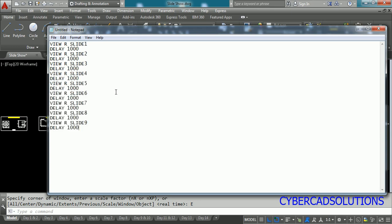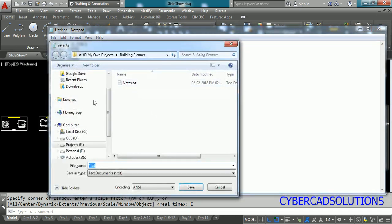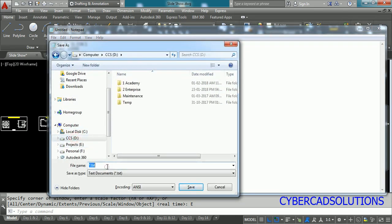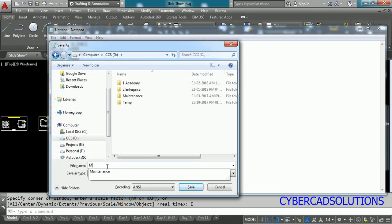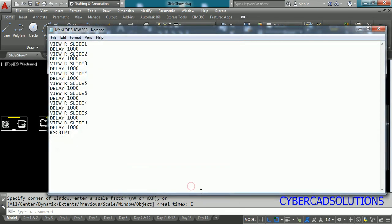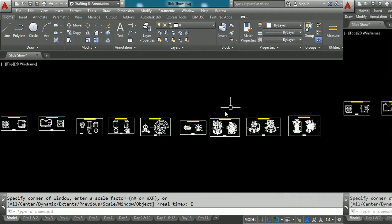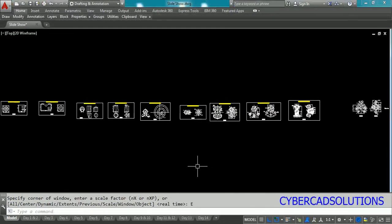So on the last line write like this R SCRIPT and press enter which means repeat the same script again and again in a loop, and then save this notepad into a drive say D drive and my slideshow dot SCR and click save. Then close the notepad after saving the script file.